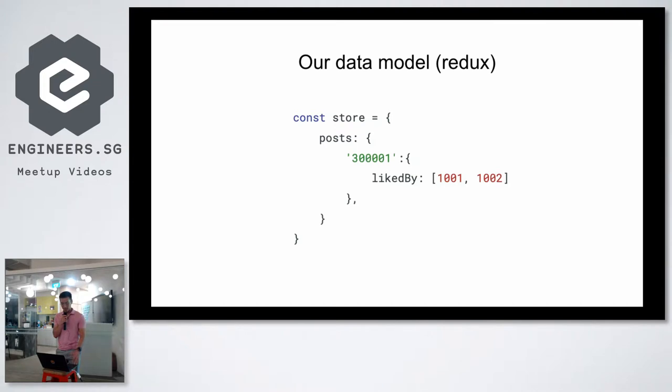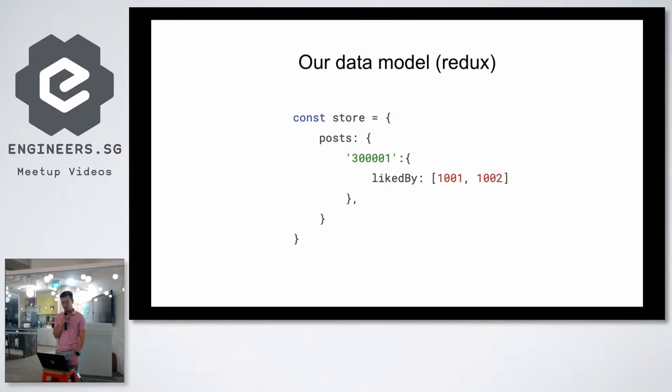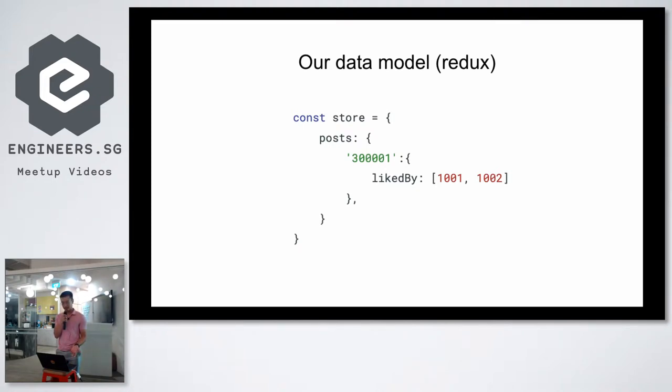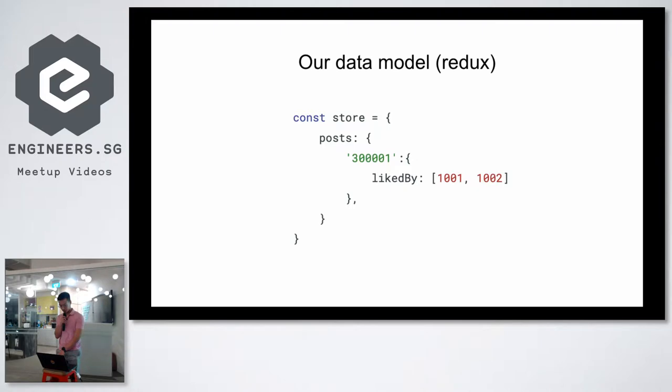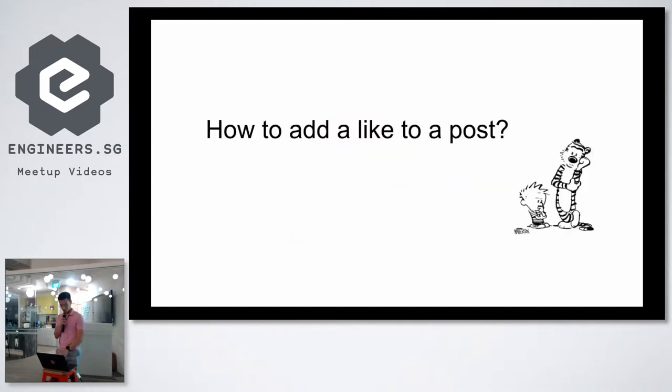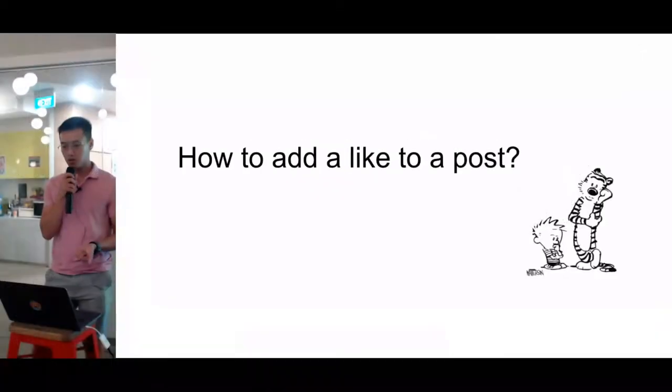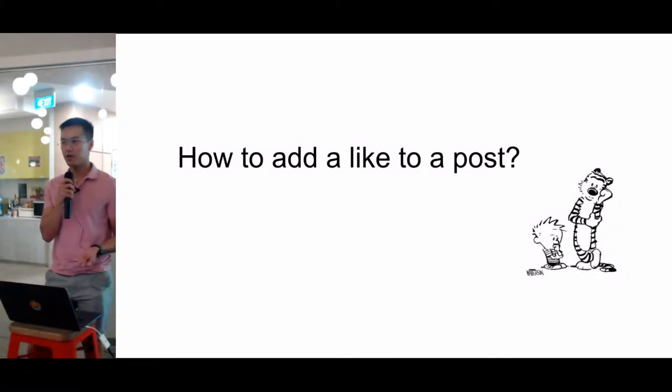So you might have come up with something like this for your Redux store. You have a store with a list of posts, and the posts are just a dictionary of post IDs mapped to some metadata. In this case, your metadata contains some liked-by information, which is just the user IDs of users who liked this post.